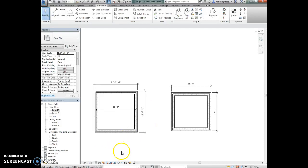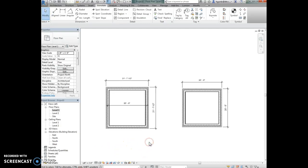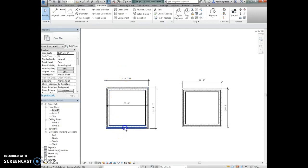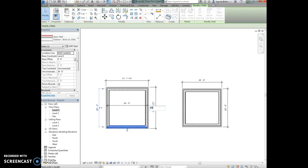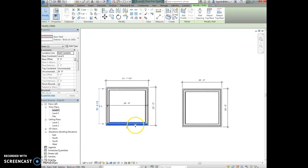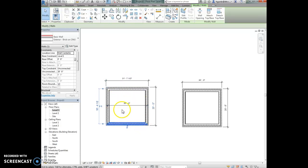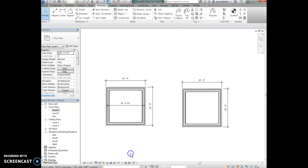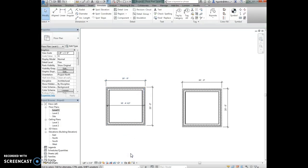Say you accidentally drew your walls with the wrong location line but you want this to be 20 by 20. If you remember back in the first couple chapters we learned about temporary dimensions. You can click on this wall and when this turns blue, this means the temporary dimension. You can click in here and type 20 feet and hit enter. Remember that whatever wall you have selected is the wall that's going to move when you adjust those temporary dimensions.